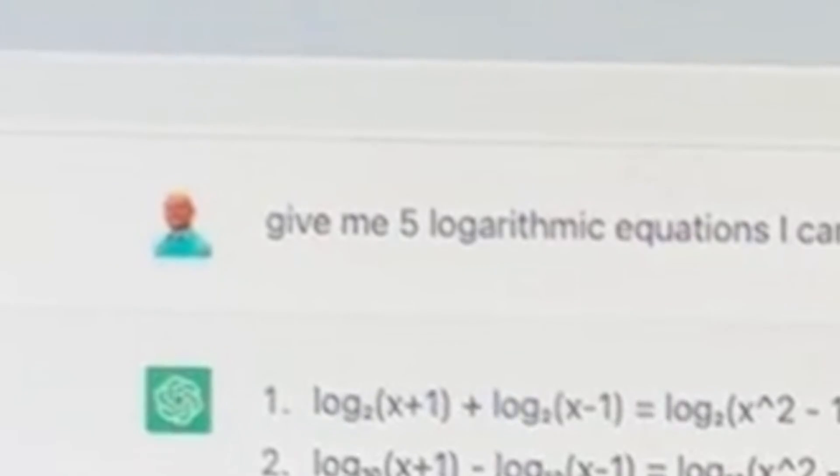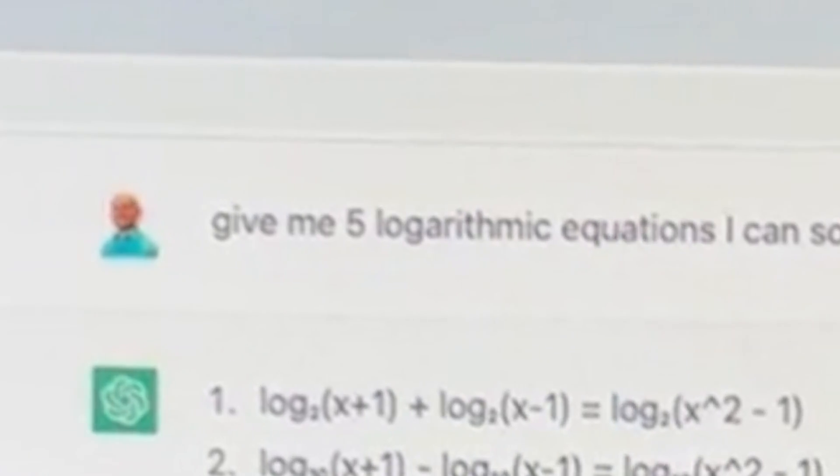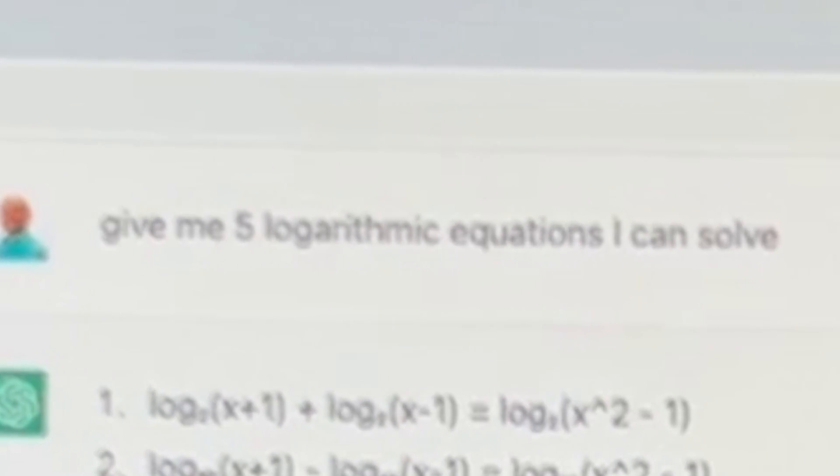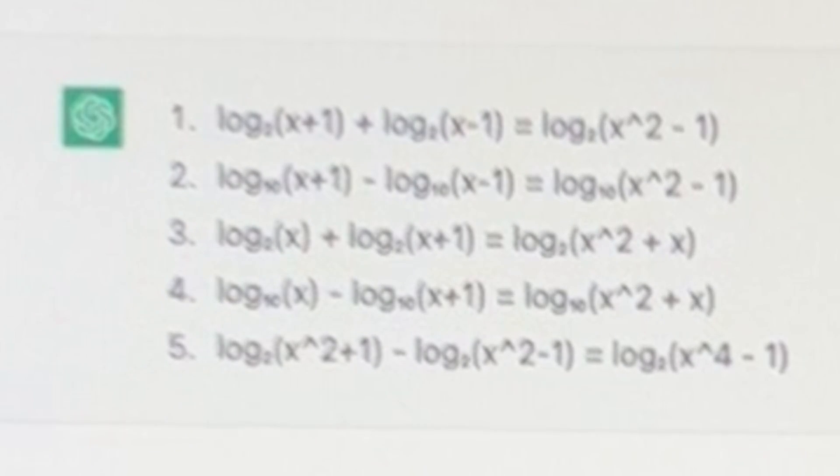So first thing I did is go to chat.openai.com. Then I would try to think if I was going to make a math video, what math video I could create. Let's maybe do something on logarithms. So I'll type in, give me five logarithmic equations I can solve. And here are the results. Okay, that's cool.